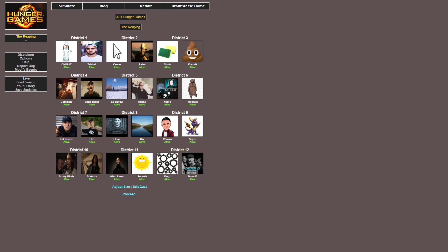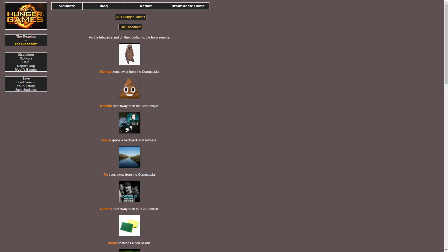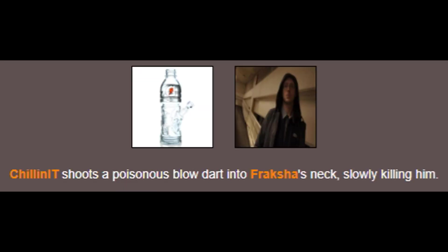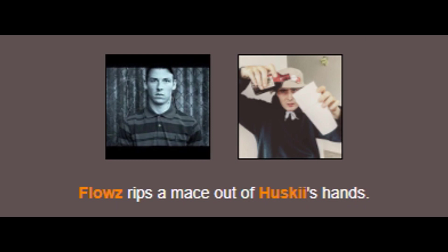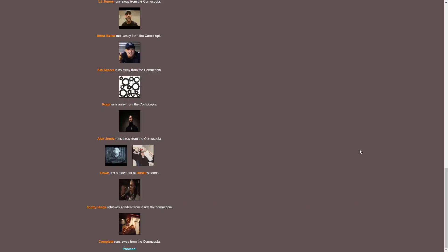What a dysfunctional family. So without further ado, let's proceed. Okay, Wombat runs away. Kresnik runs away. Nerve grabs a backpack. Riv runs away. Chillinit shoots a poisonous blow dart into Fracture's neck, slowly killing him. Fucking hell. Cursor grabs a shovel. Meanwhile, Talakai and Sonner are fighting for a bag. Talakai gives it up and retreats. Just a bunch of running away really. Flows rips a mace out of Husky's hand. You know what? That sounds like something Flows would actually do.